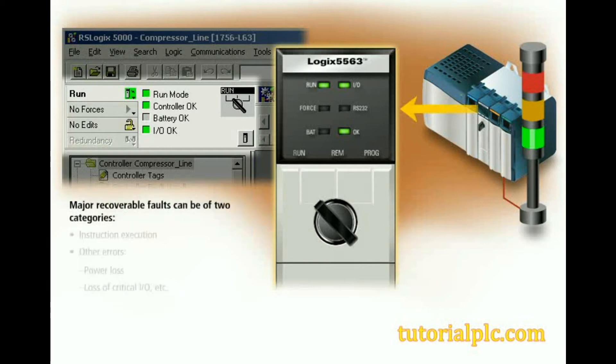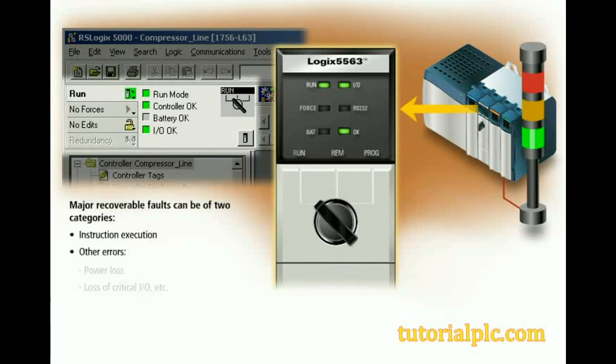Major recoverable faults can be of two categories: instruction execution, and other errors such as power loss or loss of critical I.O. The multitasking capabilities of the controller allow multiple major recoverable faults to be processed in the order that they occur.